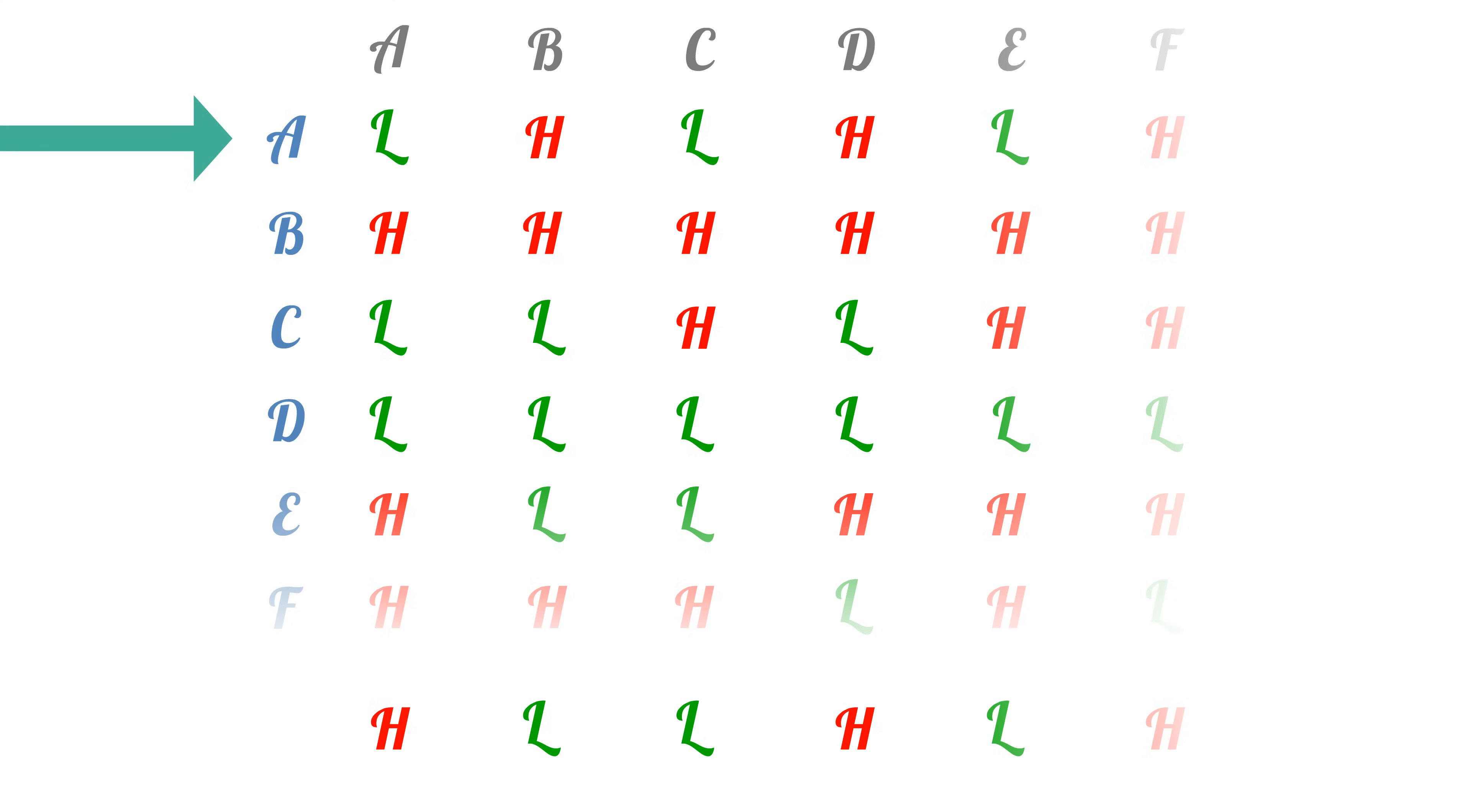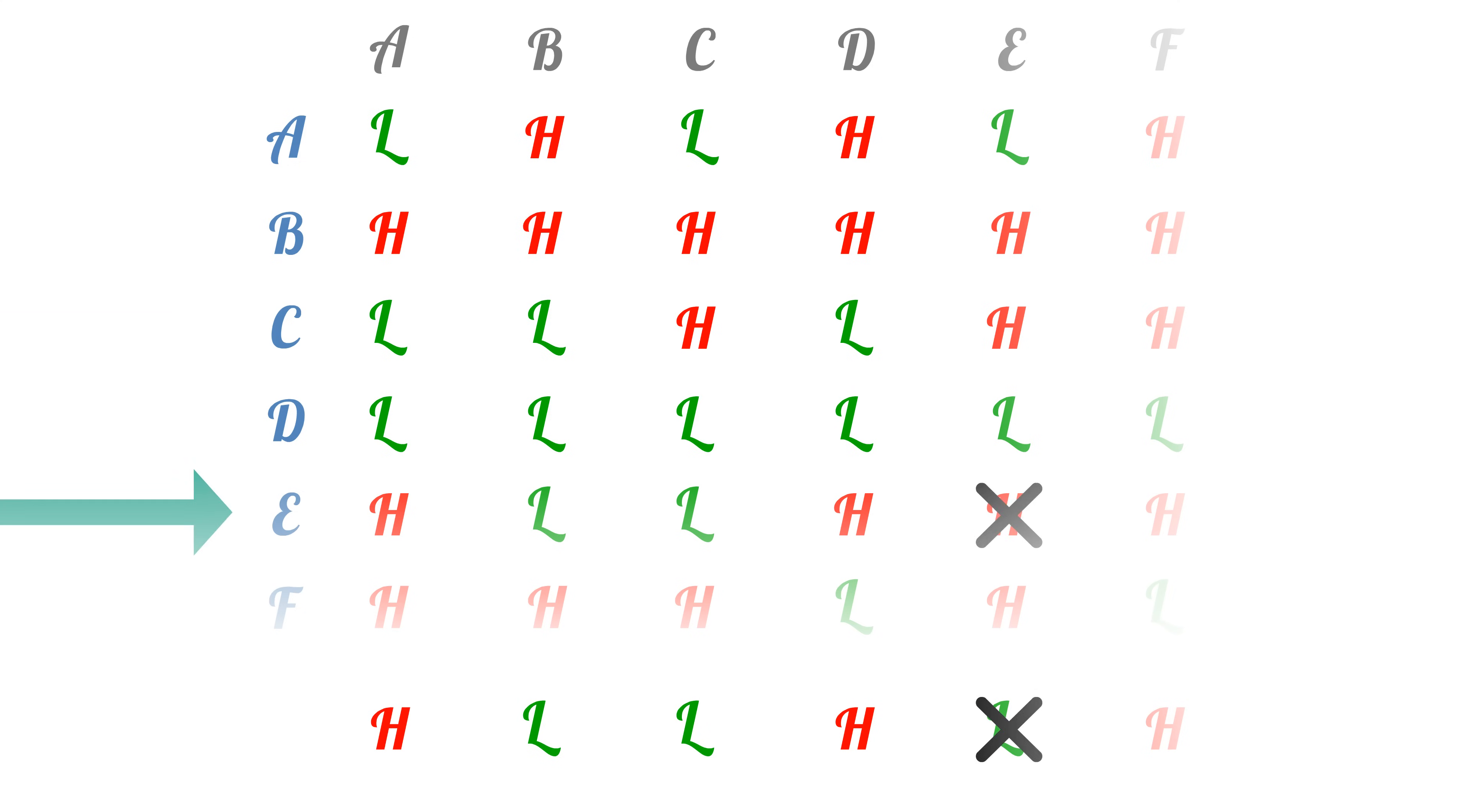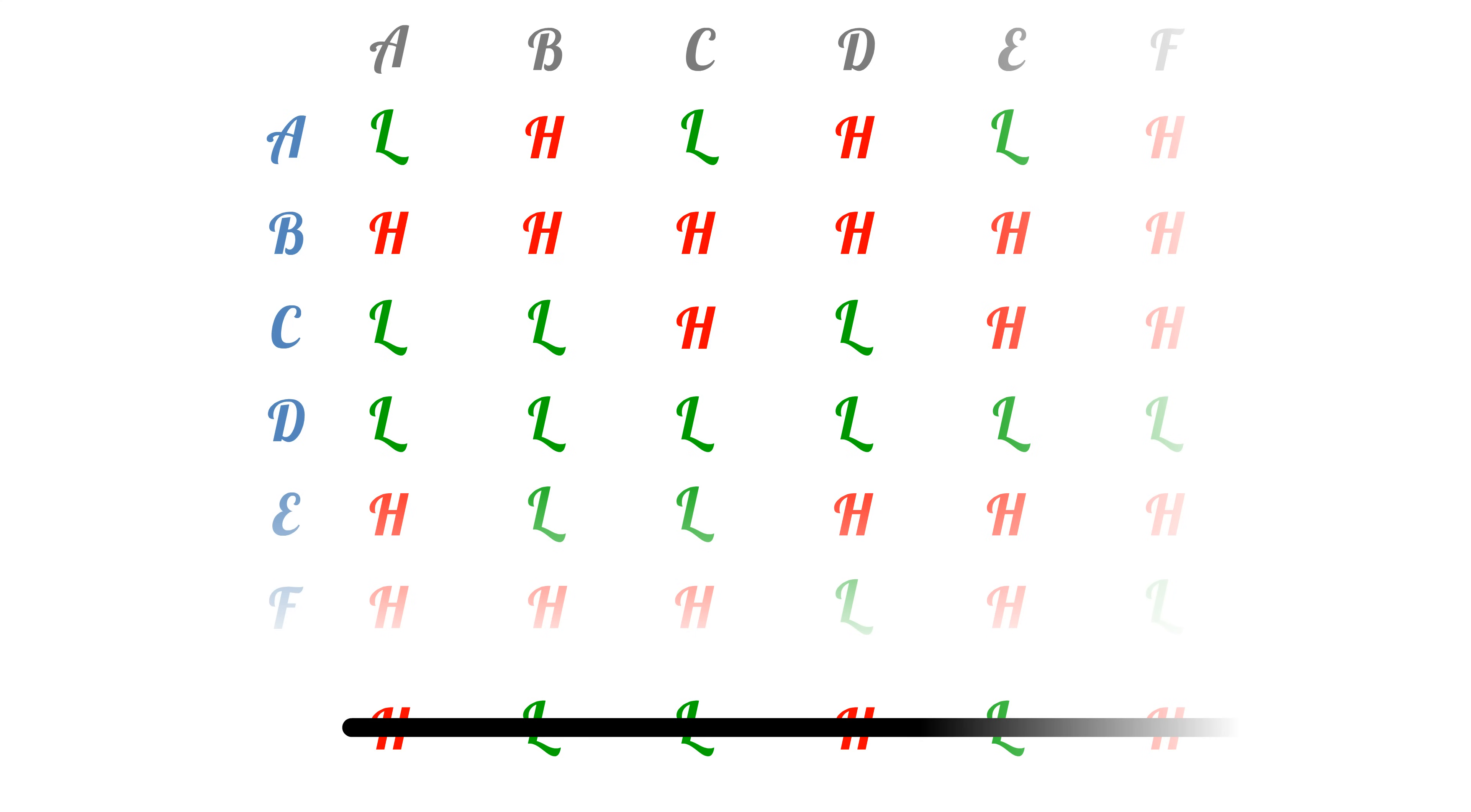By the diagonal argument, it can't appear anywhere on this list since it's different from every row in at least one place. Since the list is a complete list of all computer programs, that means that we can never write a program that matches the new row that we generated on all inputs.